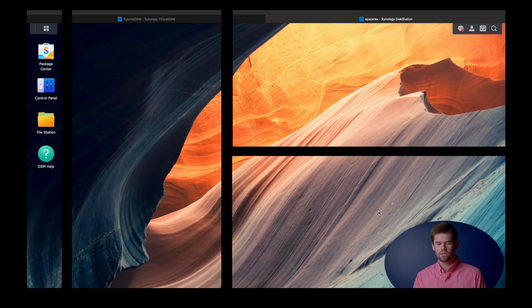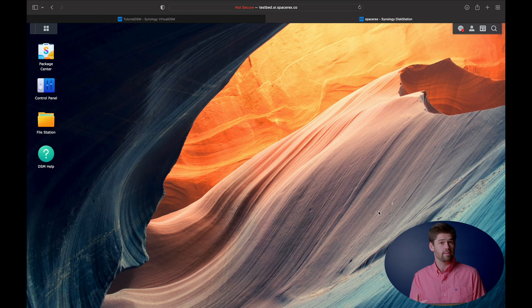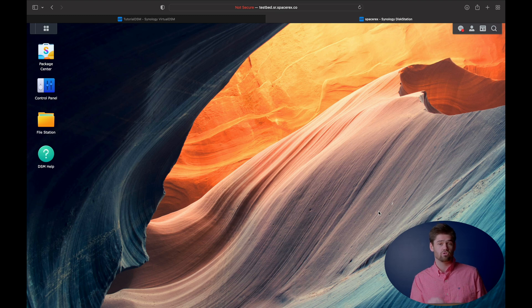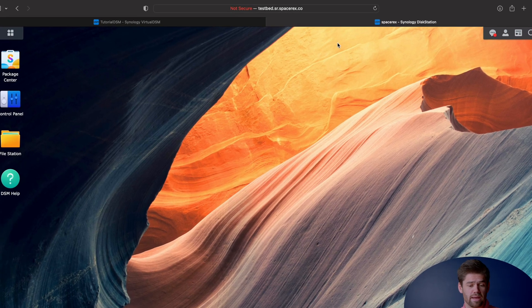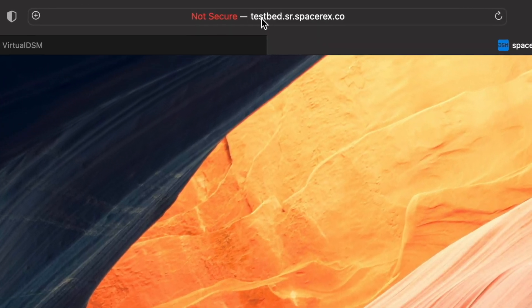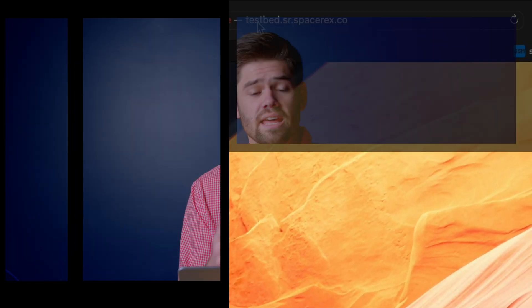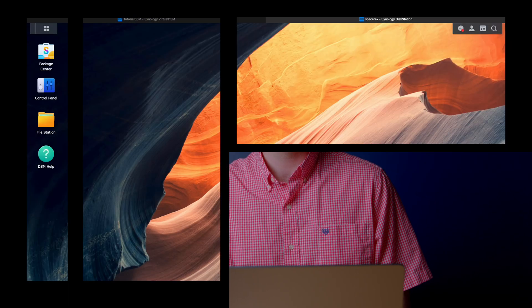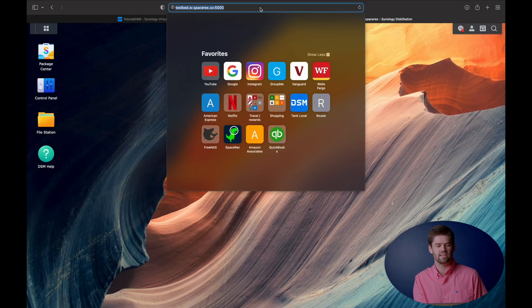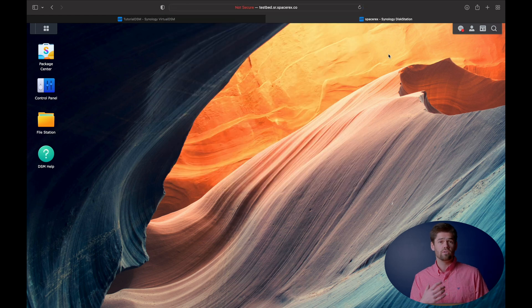All right, so now let's go ahead and get started. The first thing you're going to need to do is set up a static IP address for the NAS you're working with. And you are also going to need to make sure that it has a DNS record pointing to it. So if you don't know what that means, a DNS record is pretty much the transition from having something like this, where it says testbed.sr.spacerex.co, and transforming that into an IP address. When you're running LDAP, you cannot just reference an IP address.